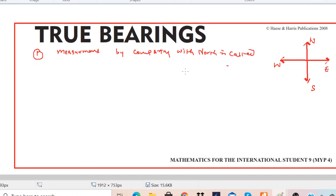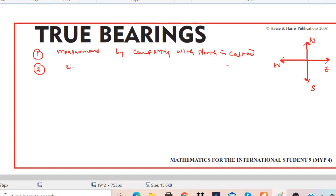In true bearing, we look at what change is taking place from north itself. In true bearing, we always measure in the clockwise direction.